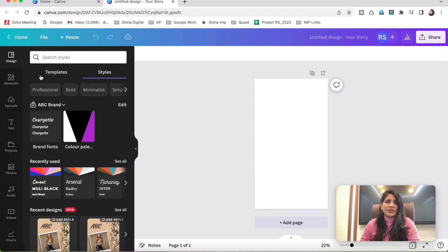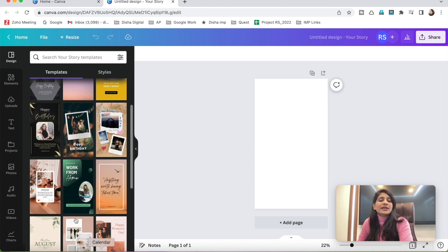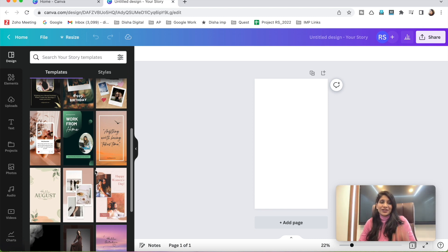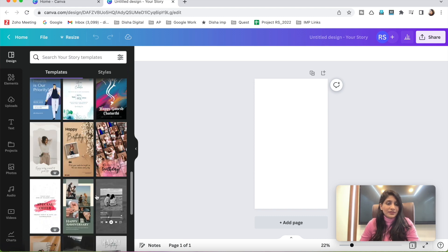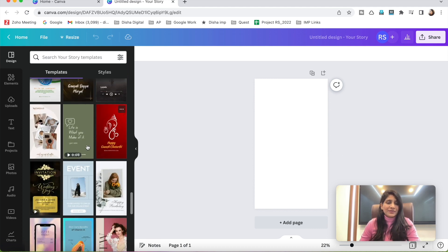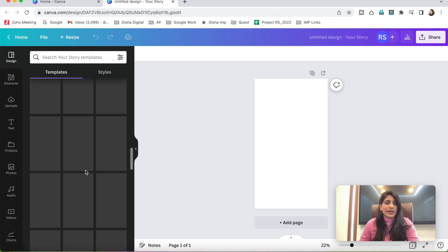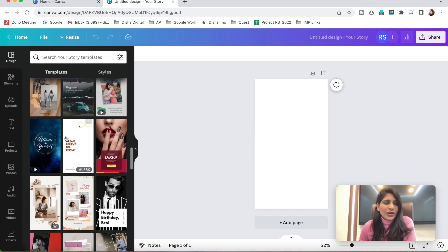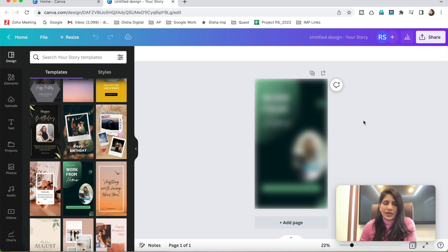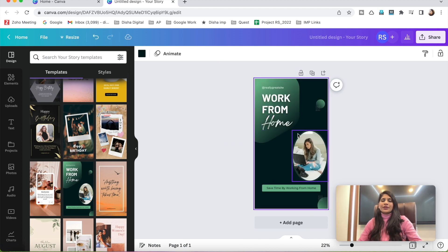If you're a beginner and want simple designs, you can select from the ready-made templates. If you're a premium Canva user, I recommend using that plan because they have amazing templates designed for you — very good options that save a lot of time. Now, suppose you randomly select a design template — I'll select this one here.